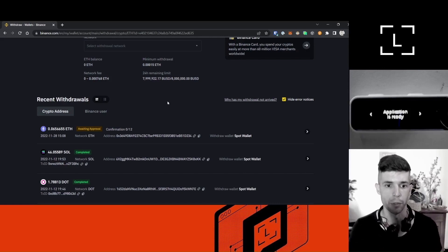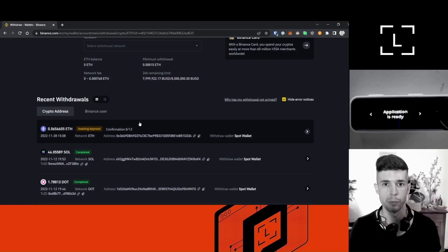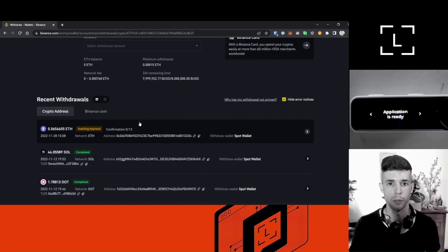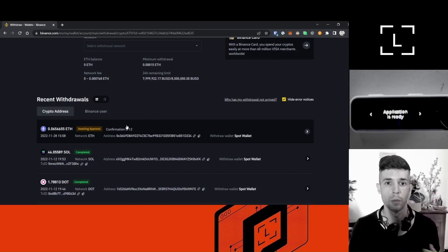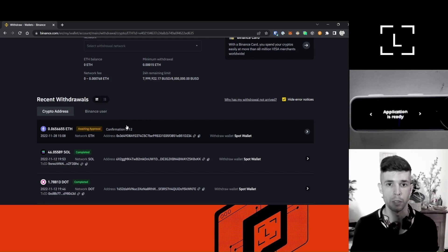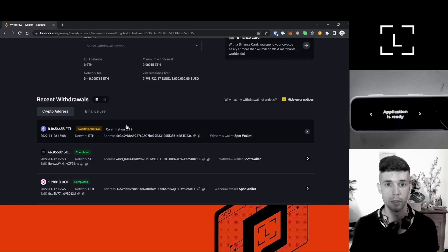On a side note, you can see here the difference between keeping your funds on an exchange versus keeping your funds on a Ledger device. The exchange actually needs to approve the transaction, which is not the case when you custody funds on a Ledger device. Not your keys, not your coins — here, Binance is in charge of my private keys, so if they want to stop me from withdrawing my coins, they can do it.